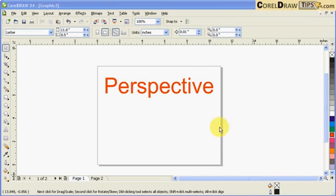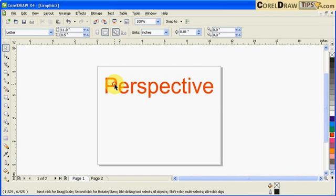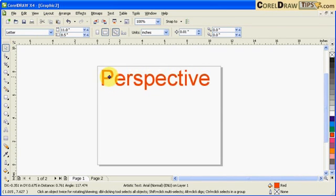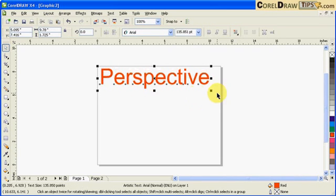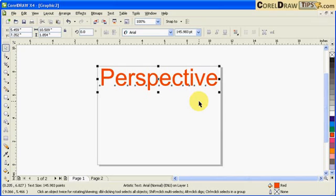Now let's talk about perspective in text in CorelDRAW. You can add perspective onto your text. For example, here we've got the word perspective, and I want to add some perspective on this text.